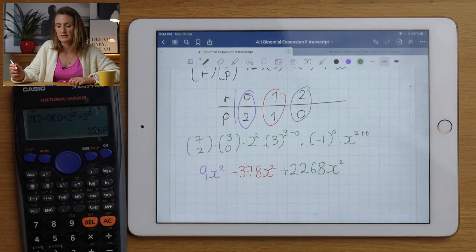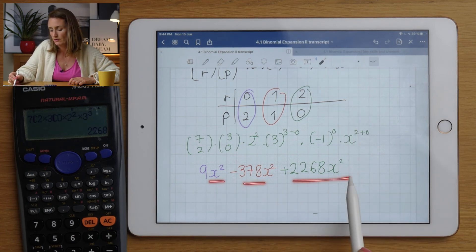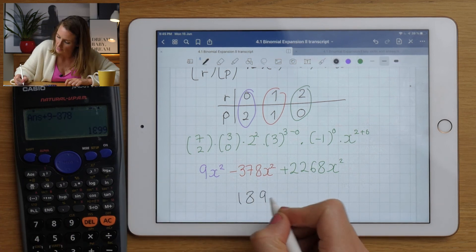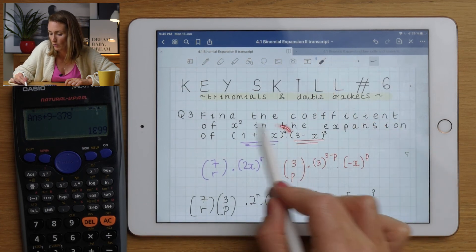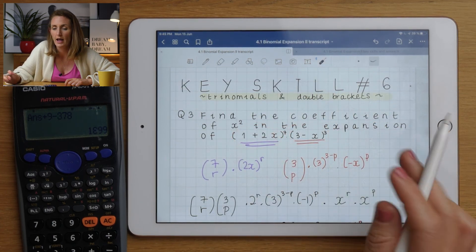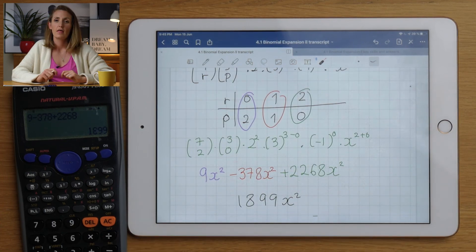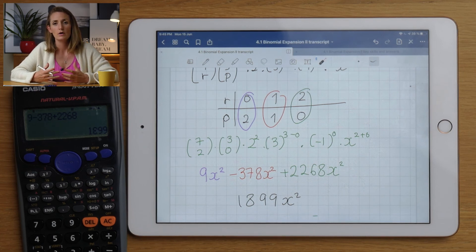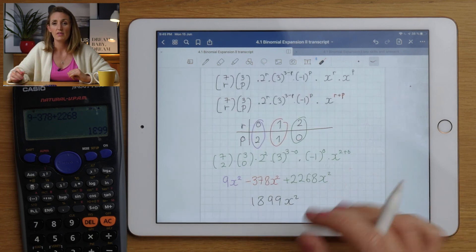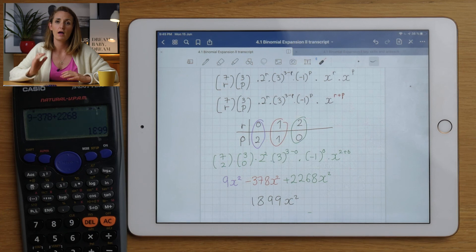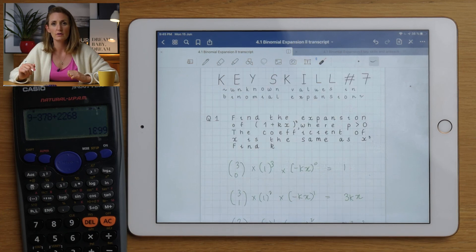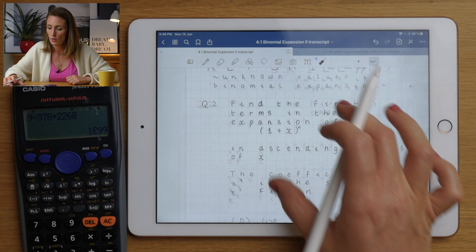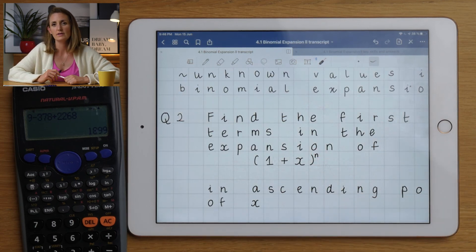In this expansion there are three different ways to get x², and we add those terms together to get the final answer - 1899x². That last question was pretty tricky and I haven't seen it in exam questions yet, but I want to open your mind to more difficult versions of things you've already seen. If it was too much, don't worry - that's a very high-level question. In the seventh and final key skill we'll look at what to do when you have unknowns inside or outside the bracket. See you in the last video.